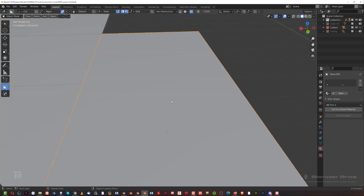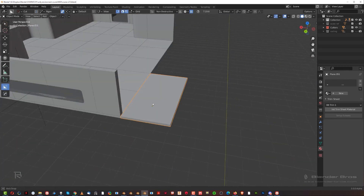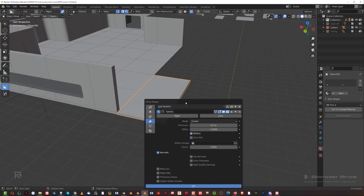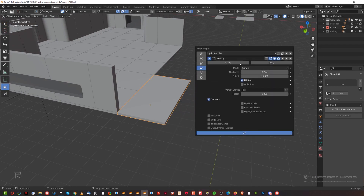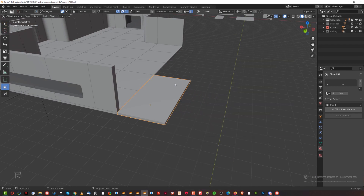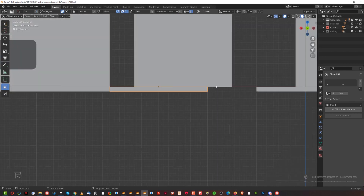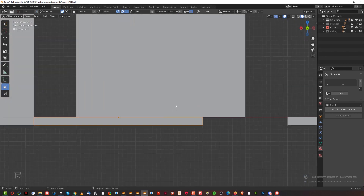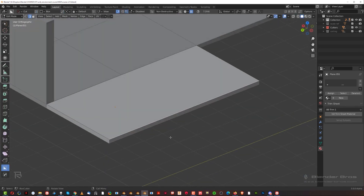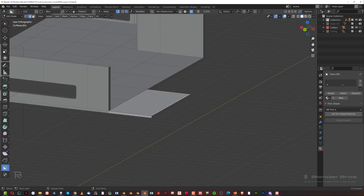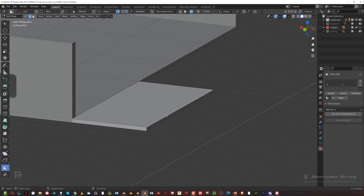Before we start doing anything with this, we need to fix the solidification problem. Go to Normals and click on Even Thickness, so when we're extracting it, it's going to be an actually even thickness of this plate.